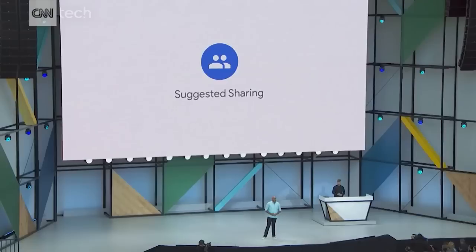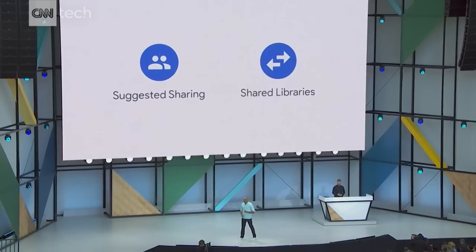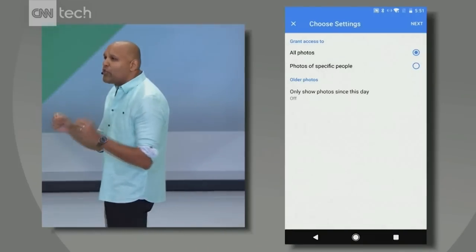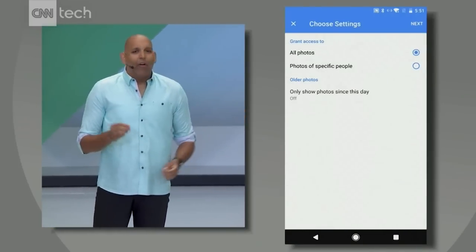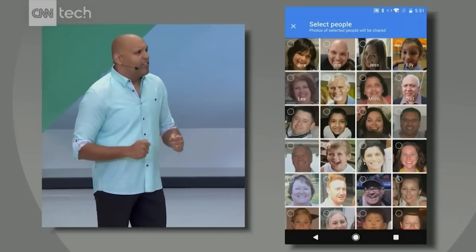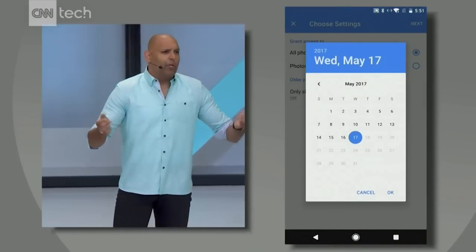I would love it if every photo I ever took of my kids was automatically shared with my wife. And that's why today we're also announcing shared libraries. Importantly, I have complete control over which photos I automatically share — I can share them all, or I can share a subset, like only photos of the kids, or only photos from a certain date forward, like when we first met.